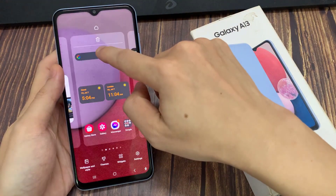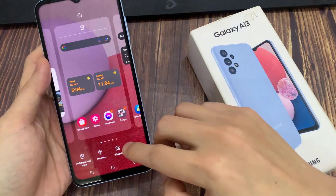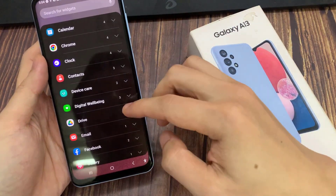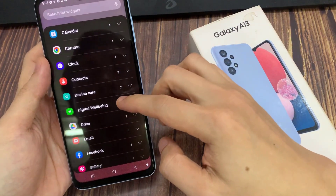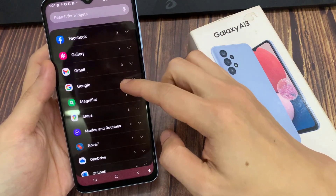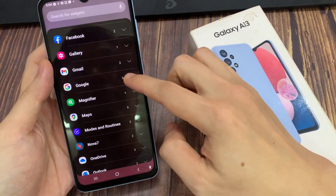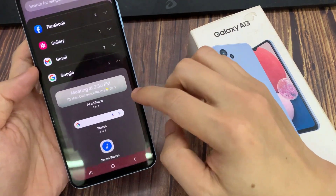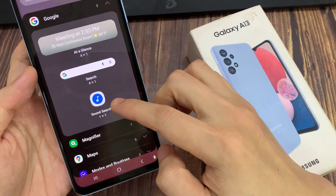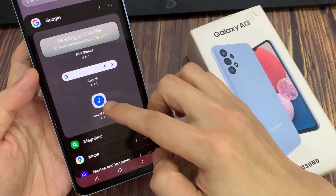On the home screen, touch and hold, then tap on widgets. Now go down and expand the Google section. Then go down and touch and hold and drag the sound search widget to the home screen.